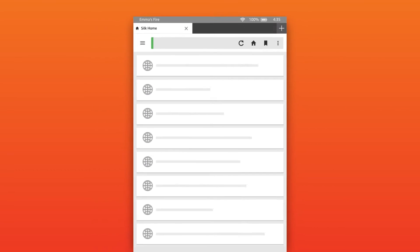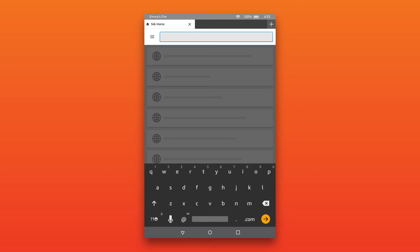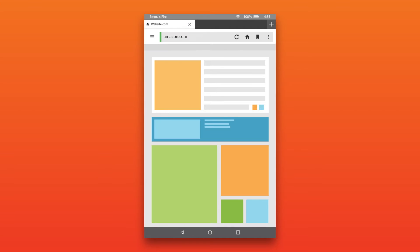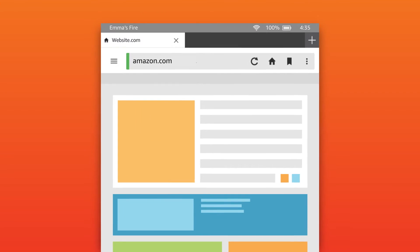In the address bar, type the web address or URL of the site you want to visit. SILK will suggest sites based on your default search engine. Tap a website to go to it or tap the go icon on the keyboard when you've finished typing the web address.